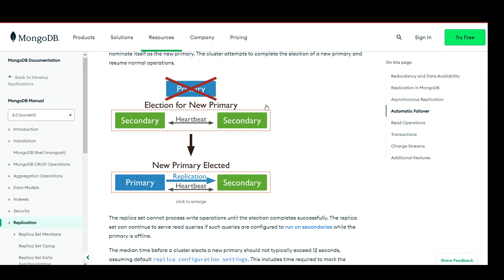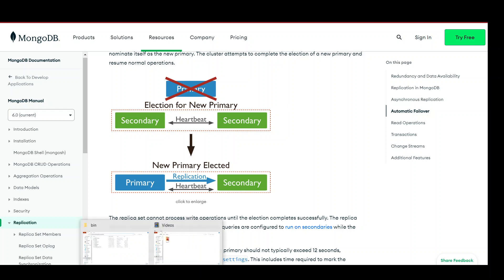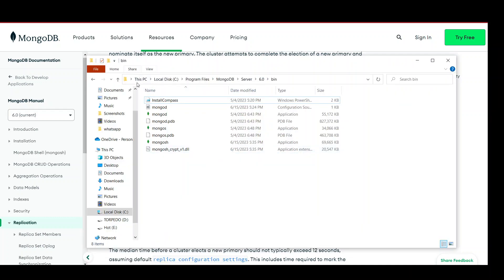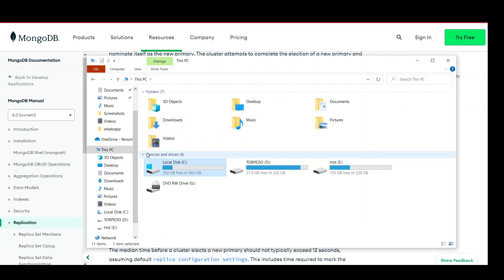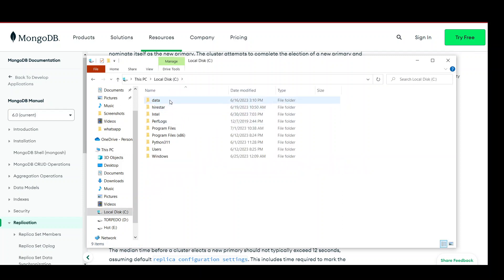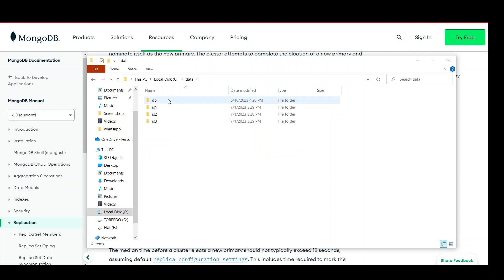Now we will see how to implement this with some practical examples. First, go to your C drive and create a data folder. If it's not there, create it. Inside this, create three replication set folders. I will create three replication instances.